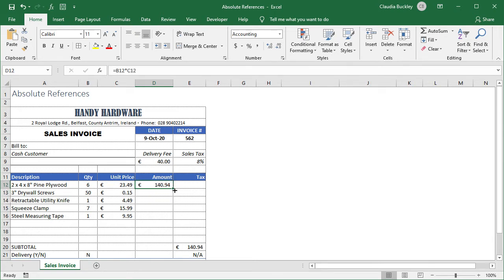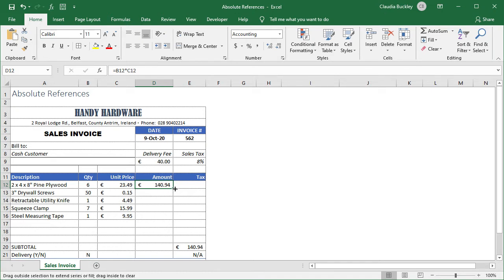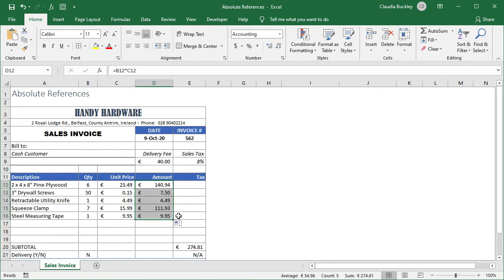Instead of having to retype this for each item on the list, we can just copy the formula and Excel understands that in each case it should multiply the value in the cell two columns away by the value in the cell next door. So we hold the fill handle in the lower right corner and drag all the way to the bottom, and Excel calculates the price of each listed item.